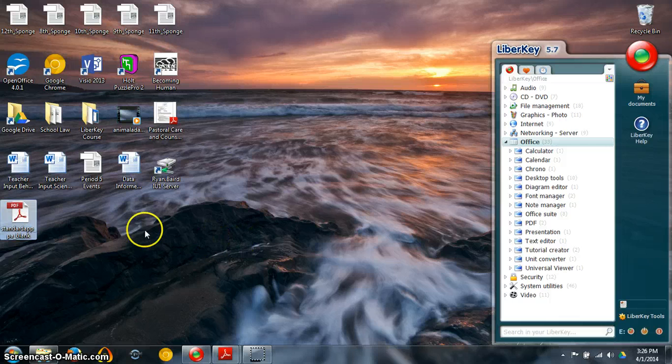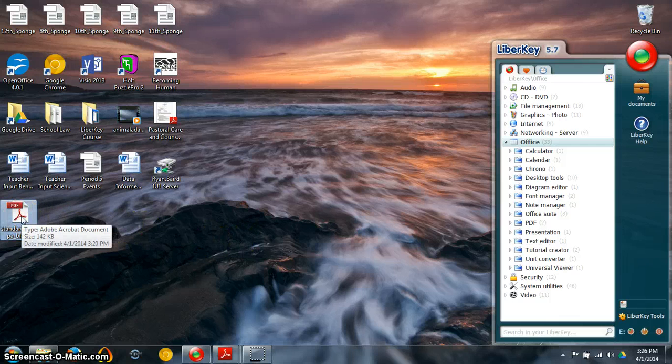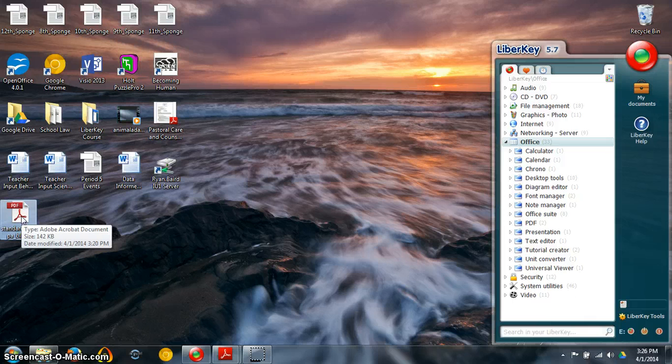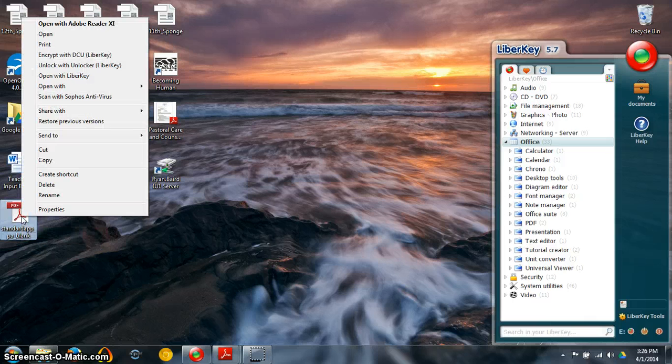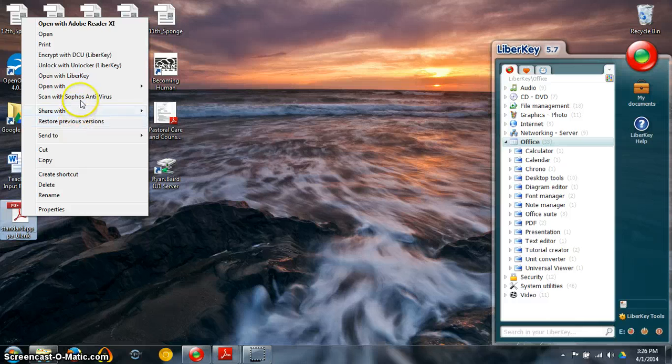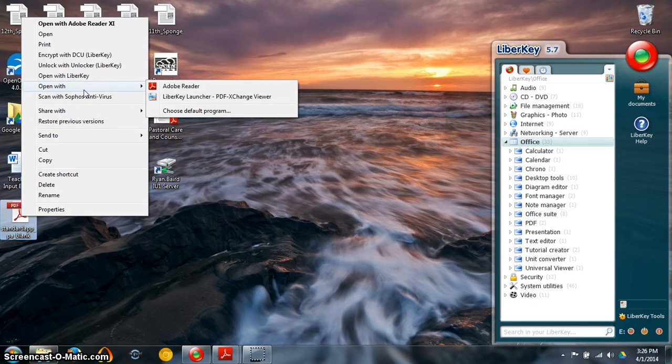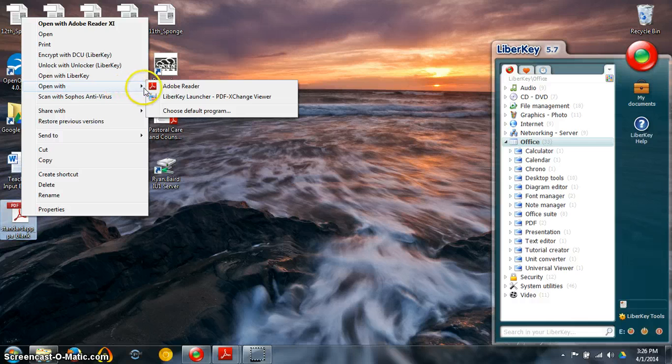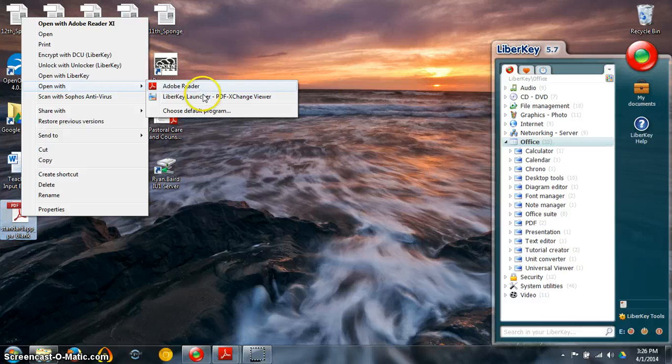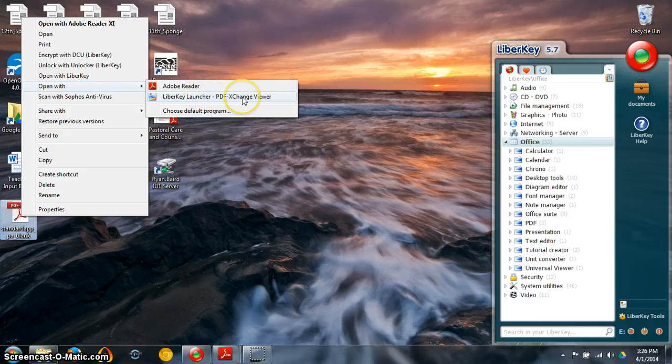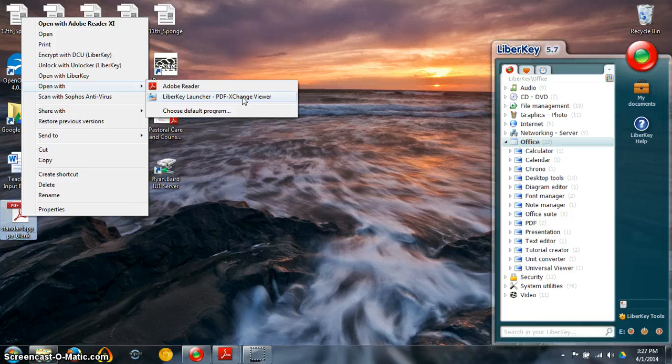And the reason why you want to do that is because then you can go over to your PDF and right click and then you'll have these extra options up here. And you'll have this option of opening with and you can see that you scroll over it and it gives you Adobe Reader or the LibriKey option which is PDF Exchange Viewer. And I would like you to left click on that.